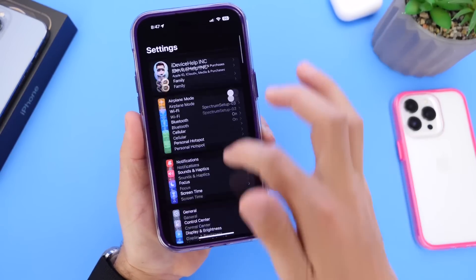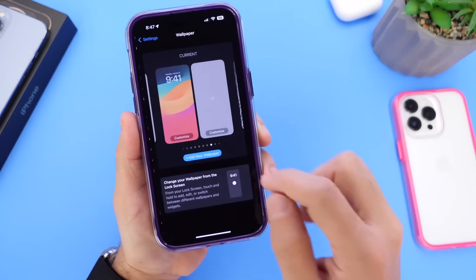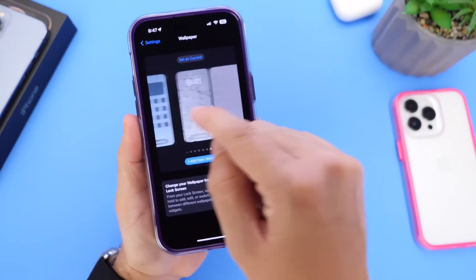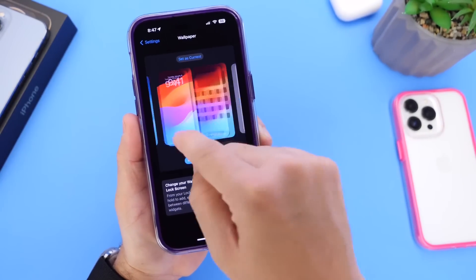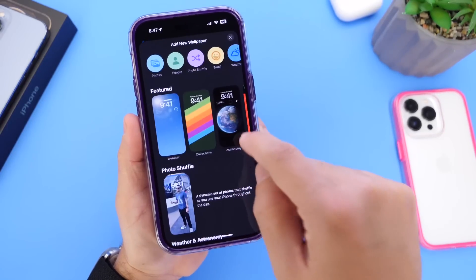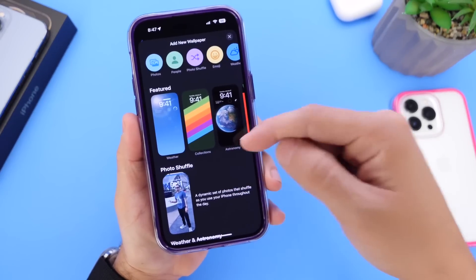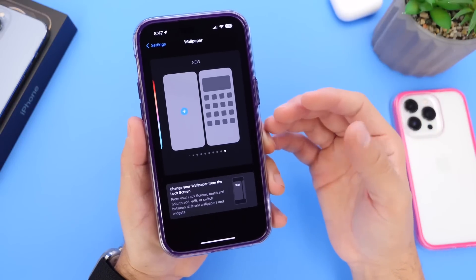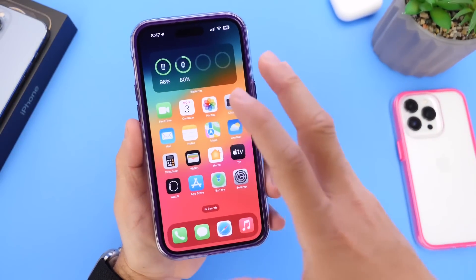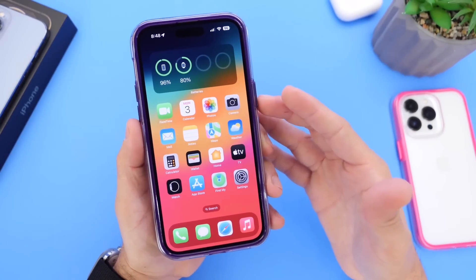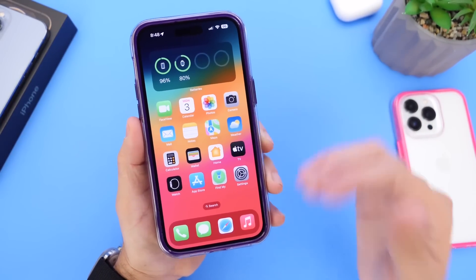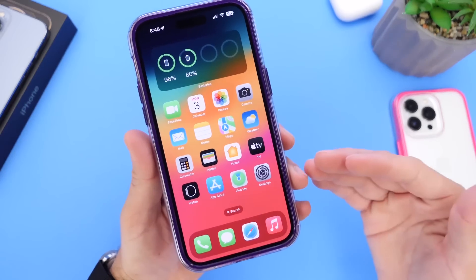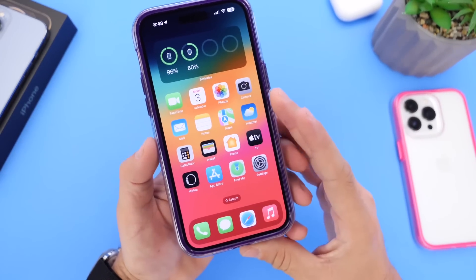Some of you guys continue to report issues with wallpaper. If you go into the wallpaper section and try to add a brand new wallpaper, a lot of you report that the wallpaper menu doesn't pop up. And when it does, some say the wallpaper just goes straight to a black background — so no wallpaper is applied. A minor bug, but something worth mentioning in case you were running into that issue.